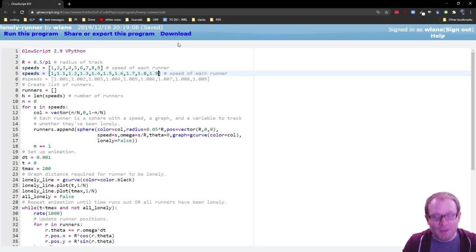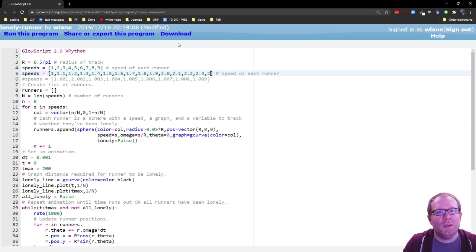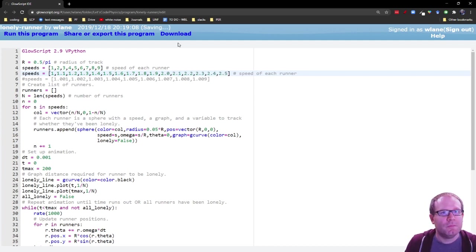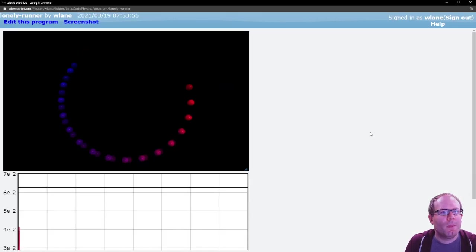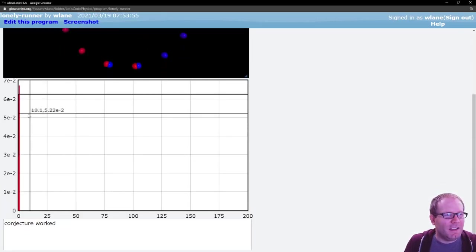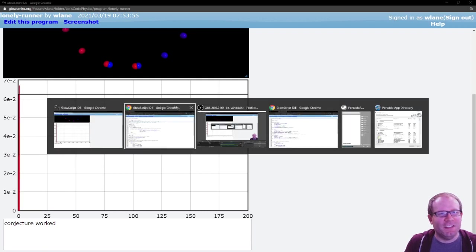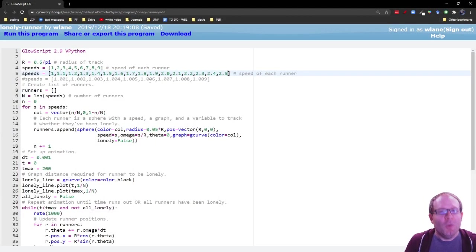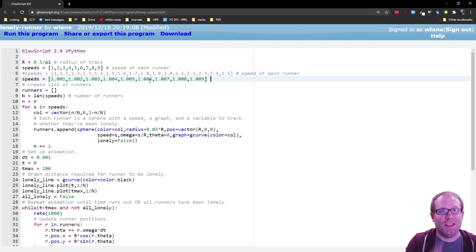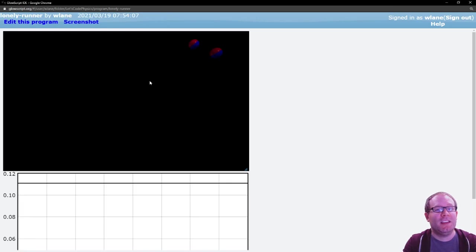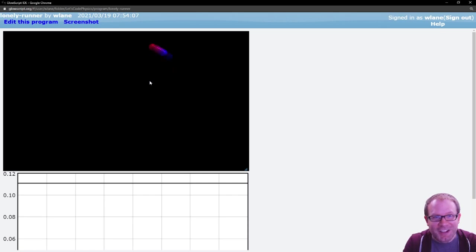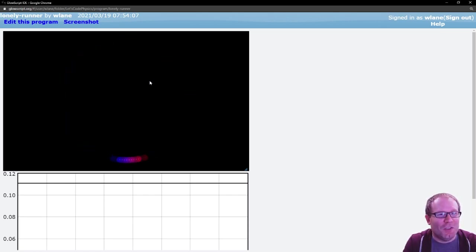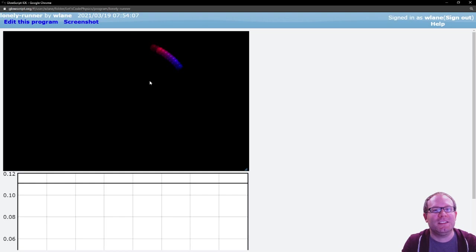Again, you can make this any number of runners. So you could keep going. 2.1, 2.2, 2.3, 2.4, 2.5. And it takes a little bit longer, just a little bit longer. Really, you have to get down to very close speeds like this scenario here in order for this to take an appreciable amount of time. We sat and watched this one for that very beginning. It's going to take them a while to lap each other because the speeds are so similar.